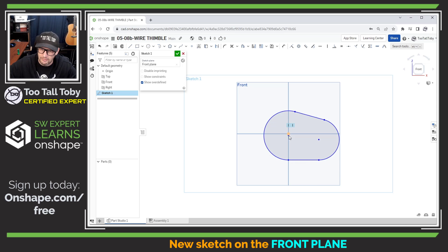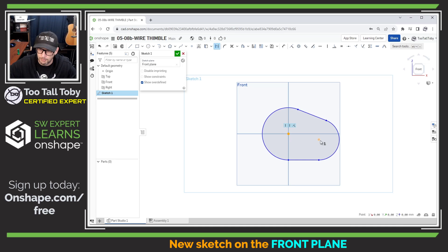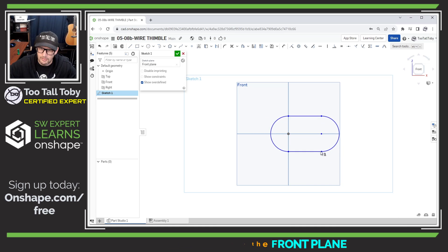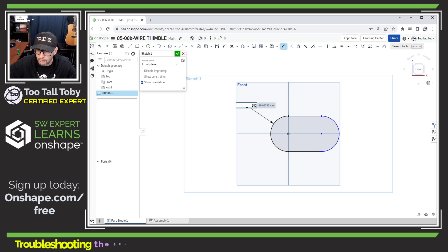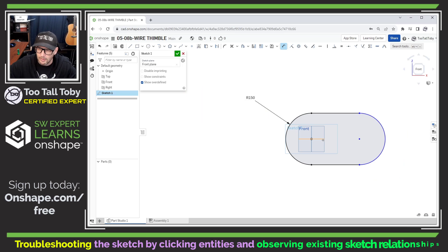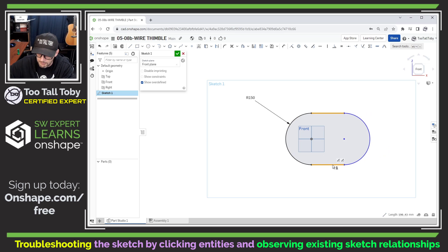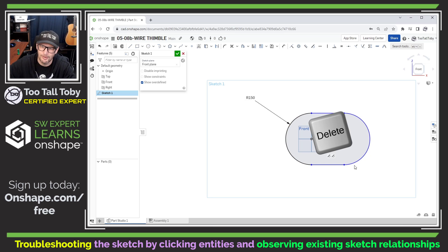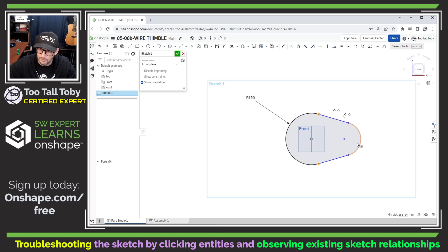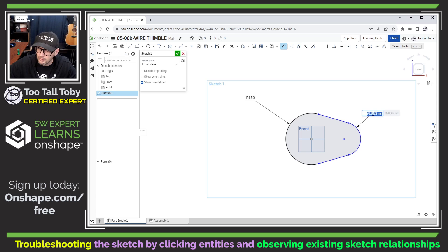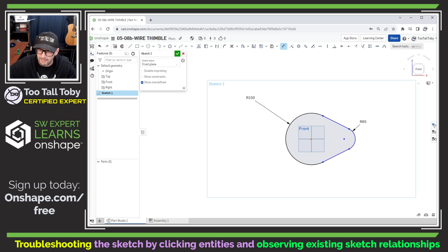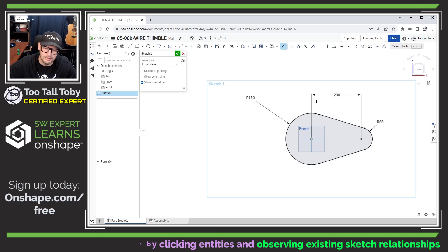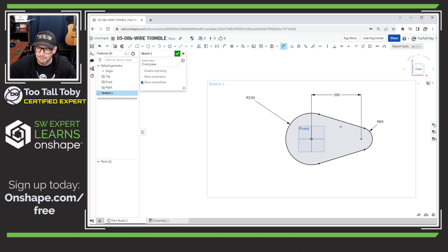I'll drag this onto the origin to give it a coincident relationship, then take this point and this point and press H to make those two horizontal. Now we need to get in here and start adding our dimensions. We're going to have a dimension here with a radius of 150. I'll create another arc over here, give this an arc of 65, and then a center-to-center distance here of 290.